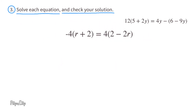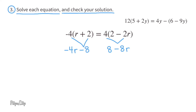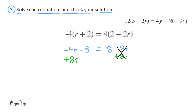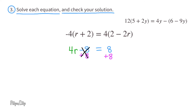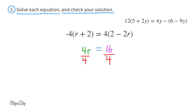Let's take a closer look at the next equation. Use the distributive property, making sure to distribute for both terms inside the parentheses. The equation reads negative 4r minus 8 equals 8 minus 8r. Since negative 4r is greater than negative 8r, add 8r to both sides. Then add 8 to both sides to isolate the r term. The equation reads 4r equals 16. Dividing both sides by 4, r equals 4.